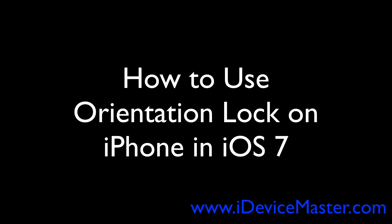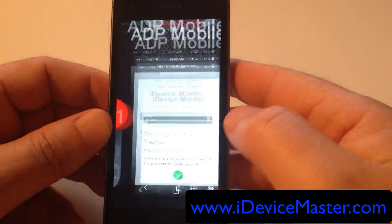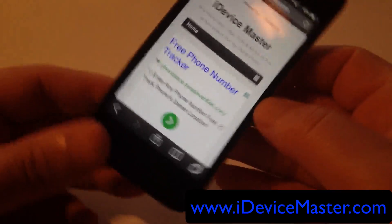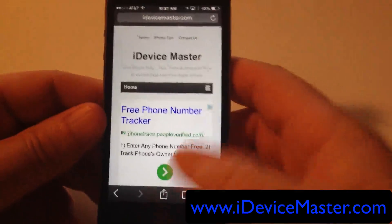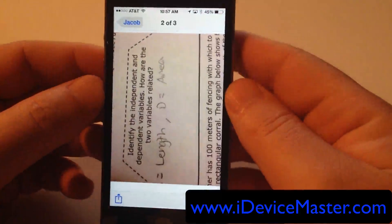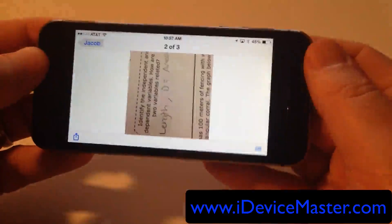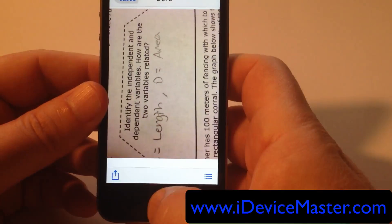Hi there, this is Matt from iDeviceMaster.com and in this video I'm going to show you how to use the orientation lock on your iPhone. When you're browsing web pages you'll notice that if you turn the screen sideways it goes from landscape to portrait mode and vice versa. In this instance I've got a text picture and when I turn it sideways the text stays the wrong way around and I can't orientate it the correct way.